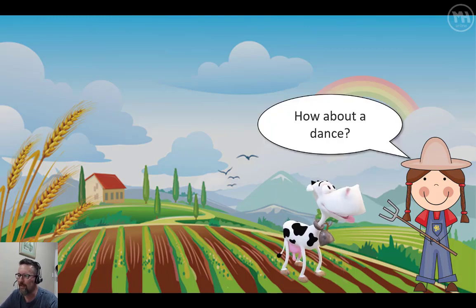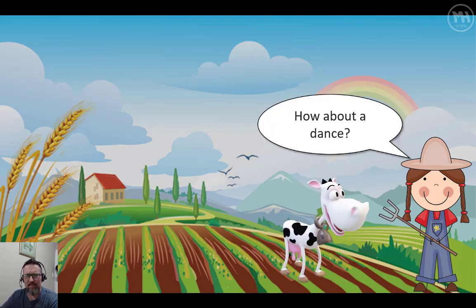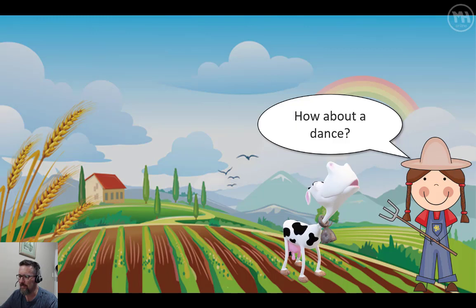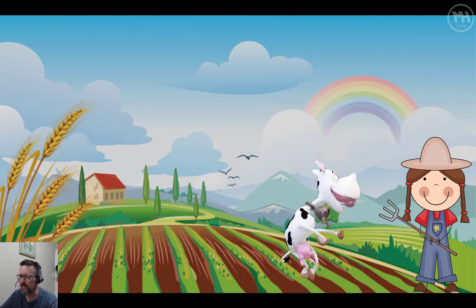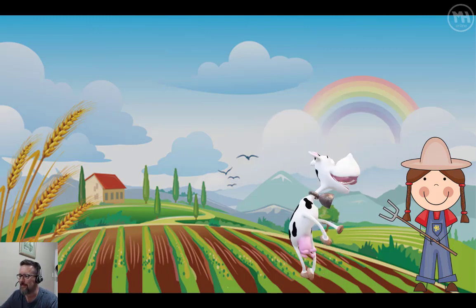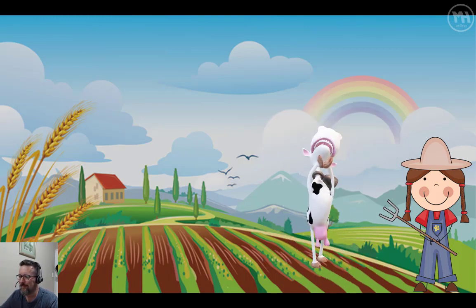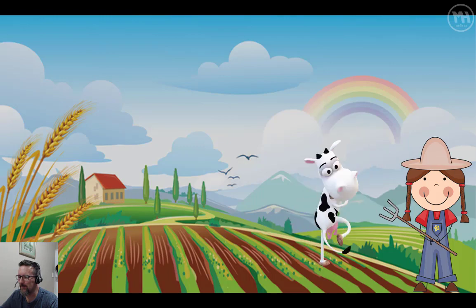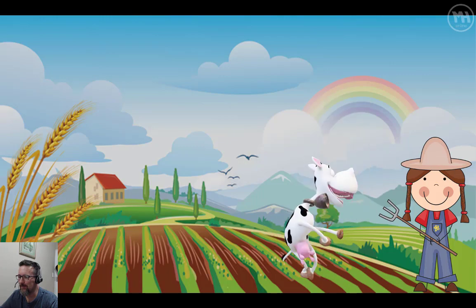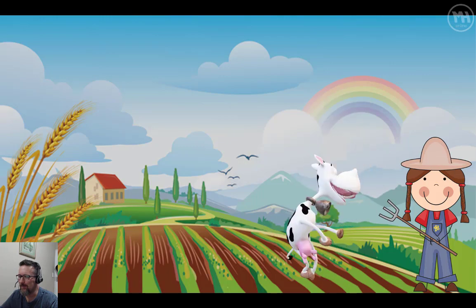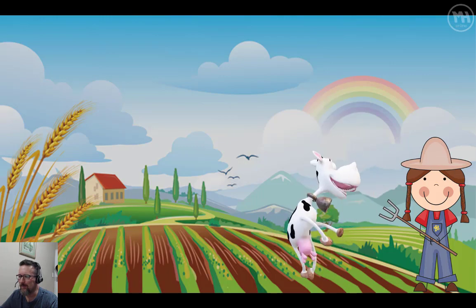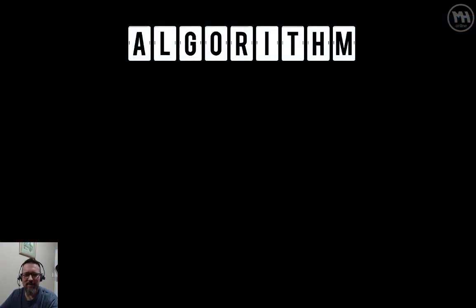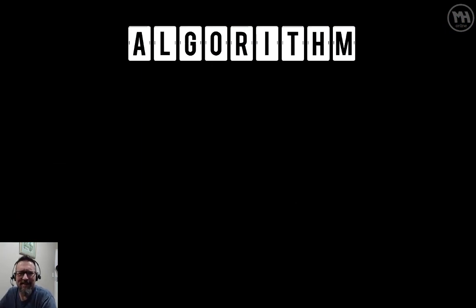Just stay with me. How about a dance? Okay, that was a dancing cow — enough of the dancing cow. Let's see how we can tie that in for you.